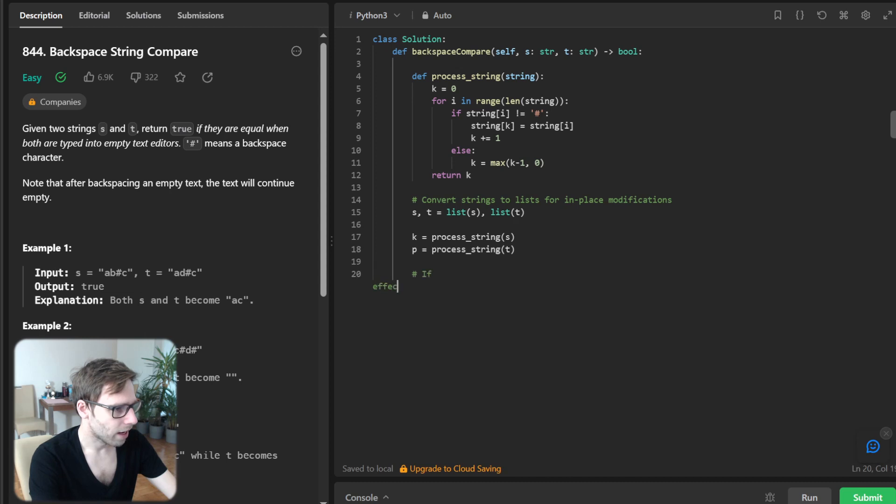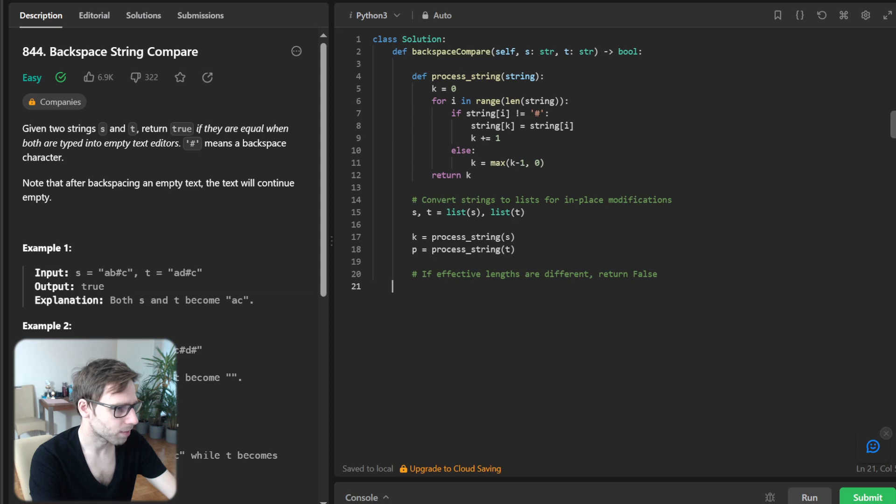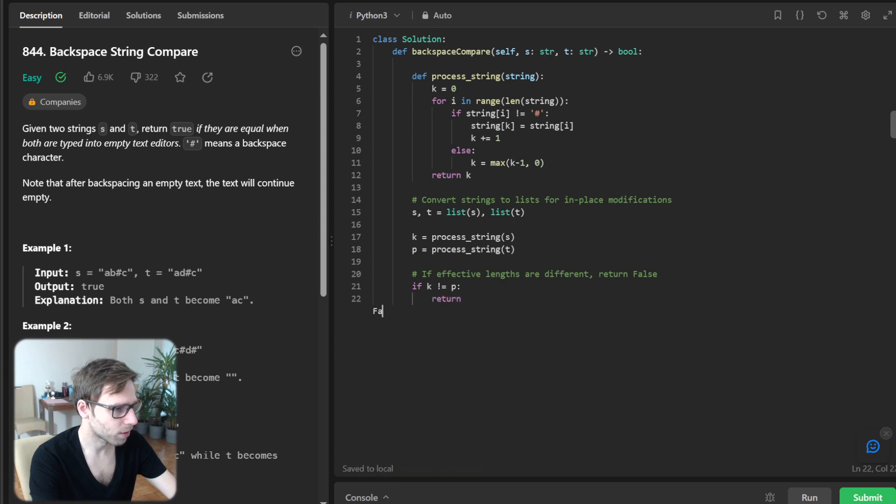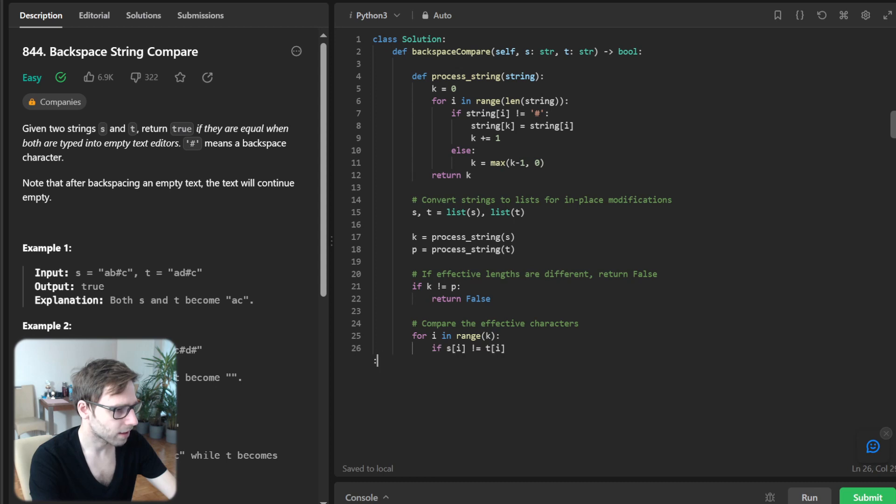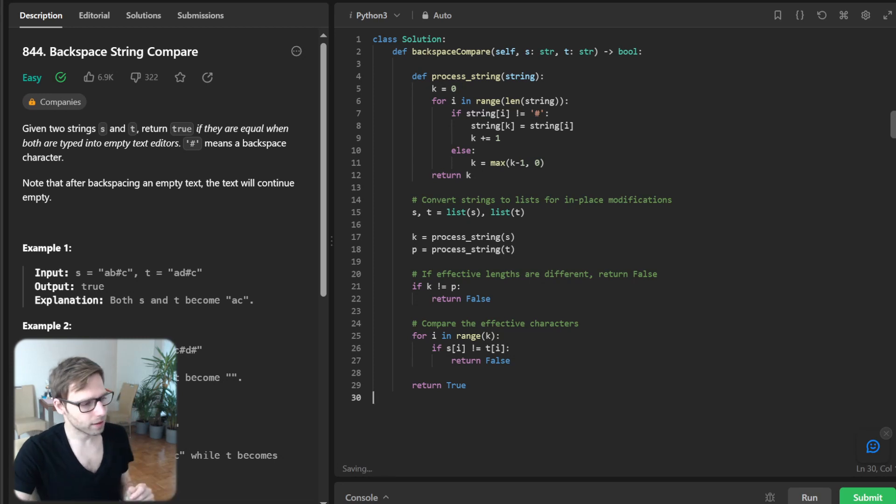If effective lengths are different, return false. If key_s not equals key_t, we return simply false. And compare the effective characters: for i in range key_s, if s[i] not equals t[i], return false. Otherwise, just return true.